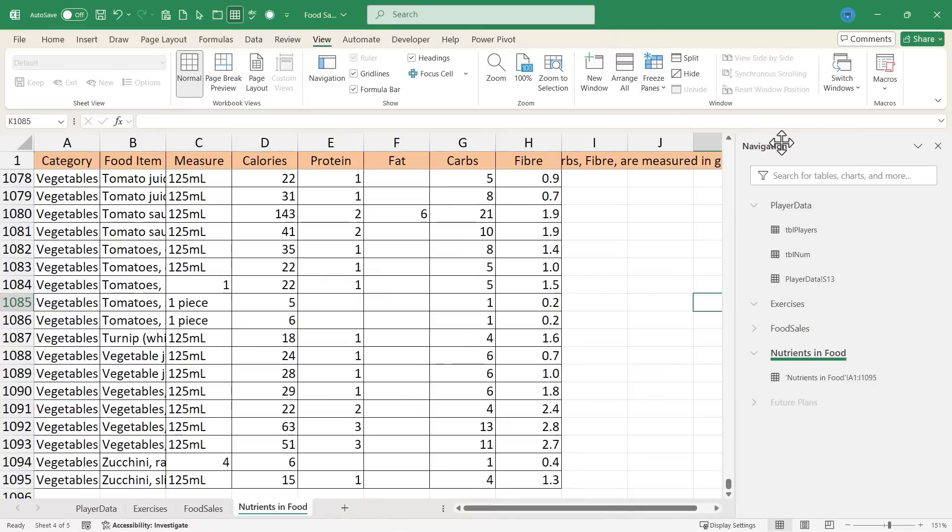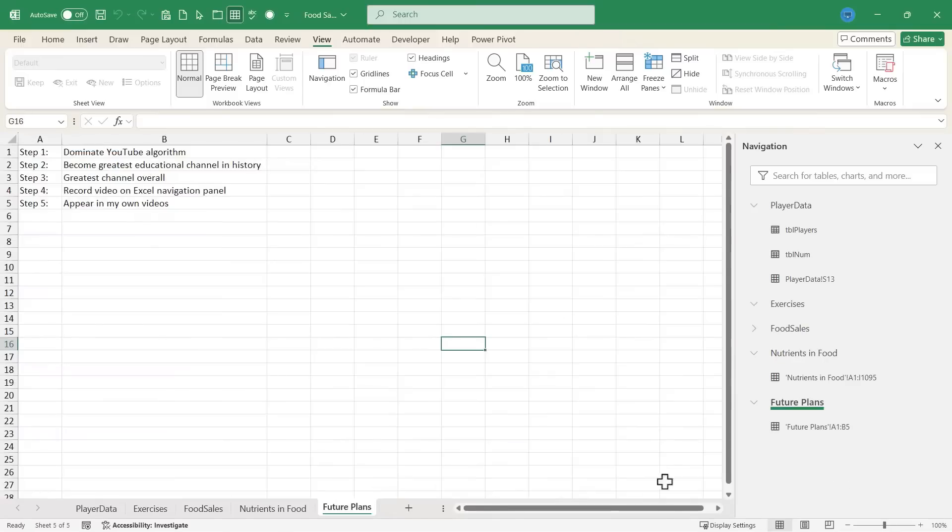Or I could just use the navigation pane. At a glance, I can see that future plans is hidden. If I right click on it, I can choose show and now it appears and you can see my future plans.